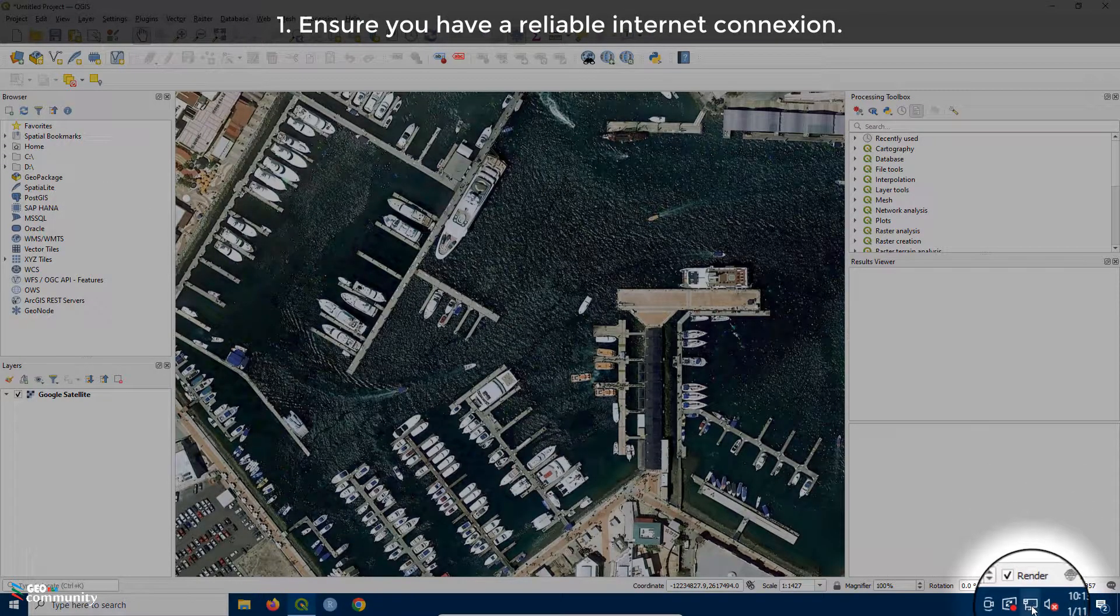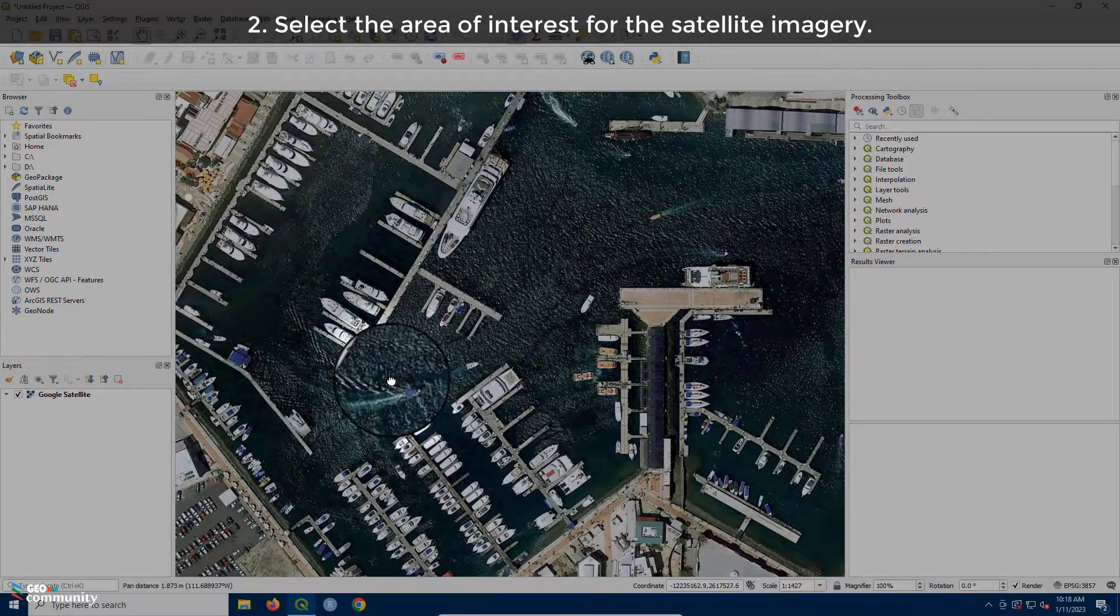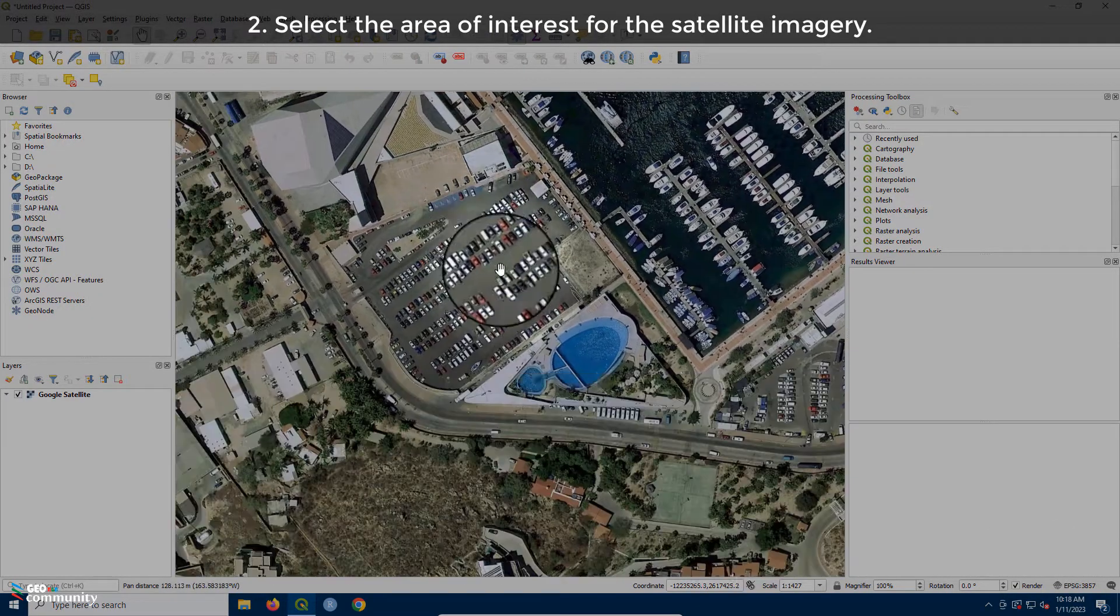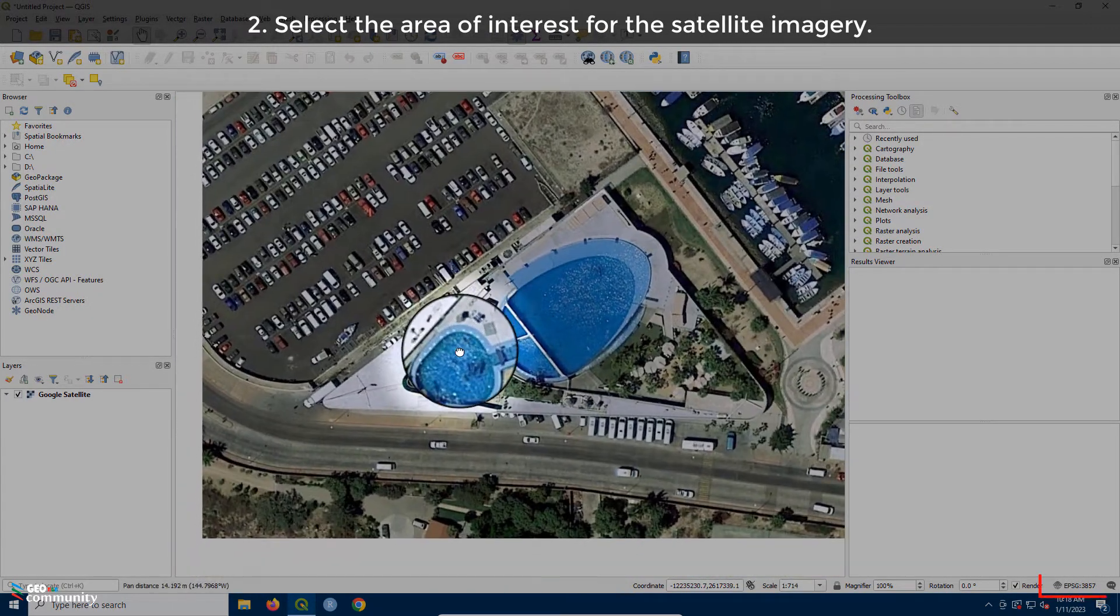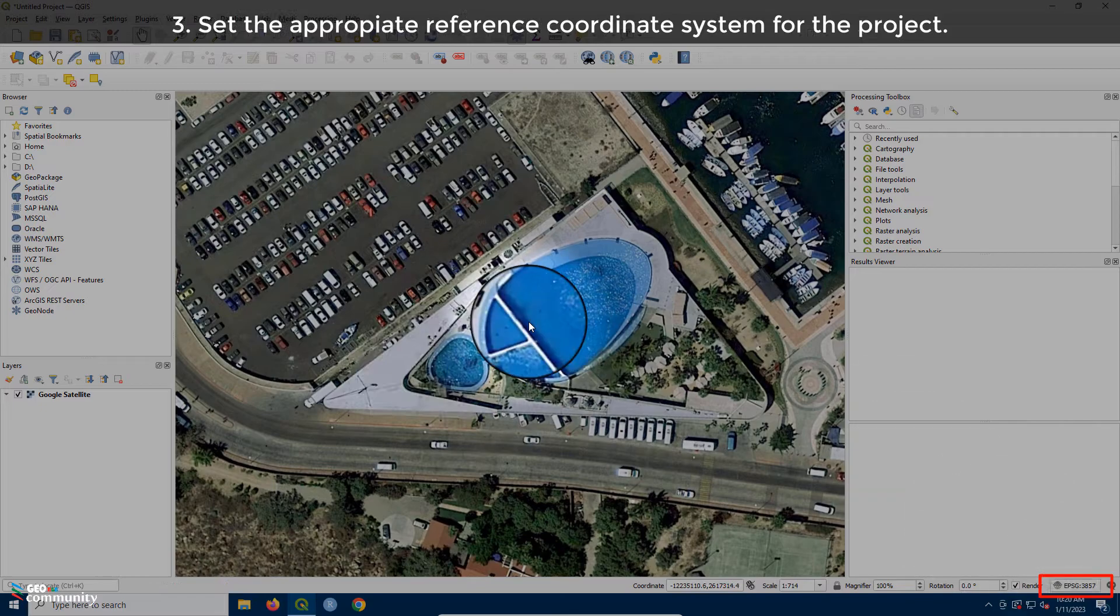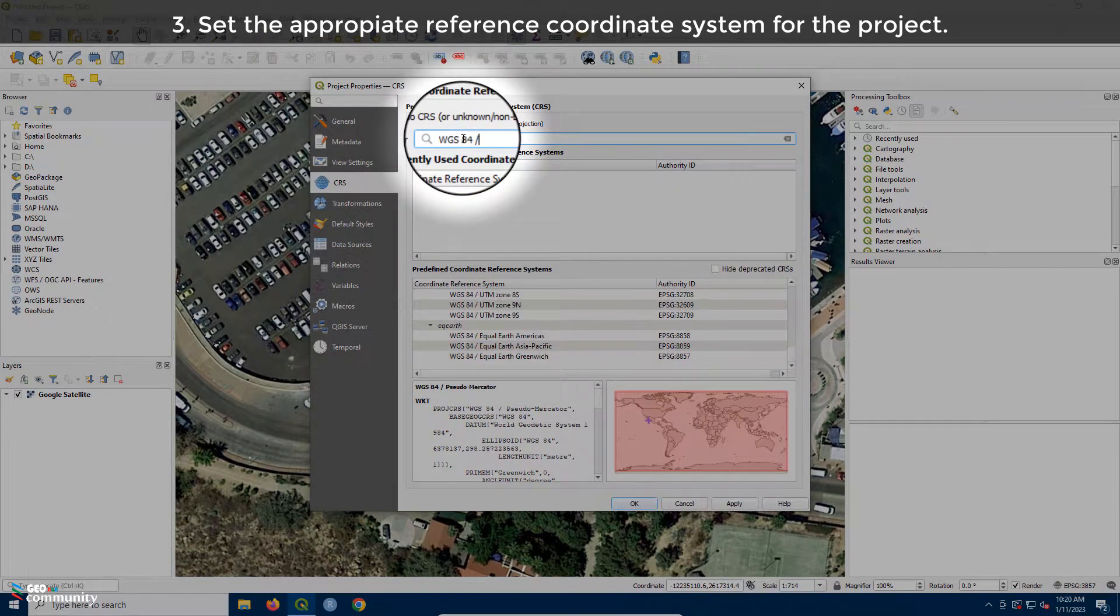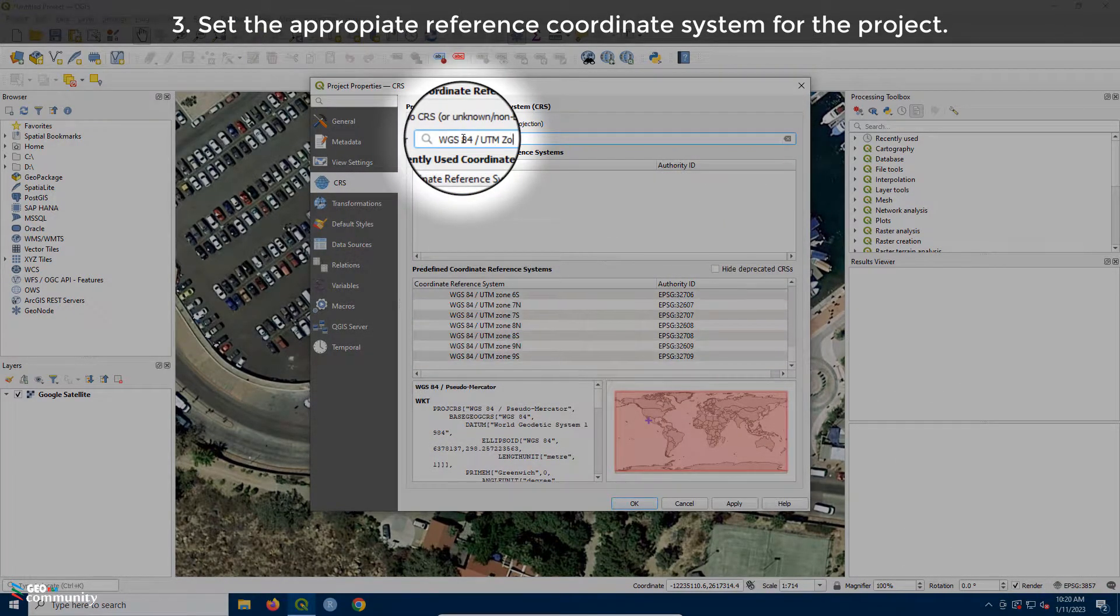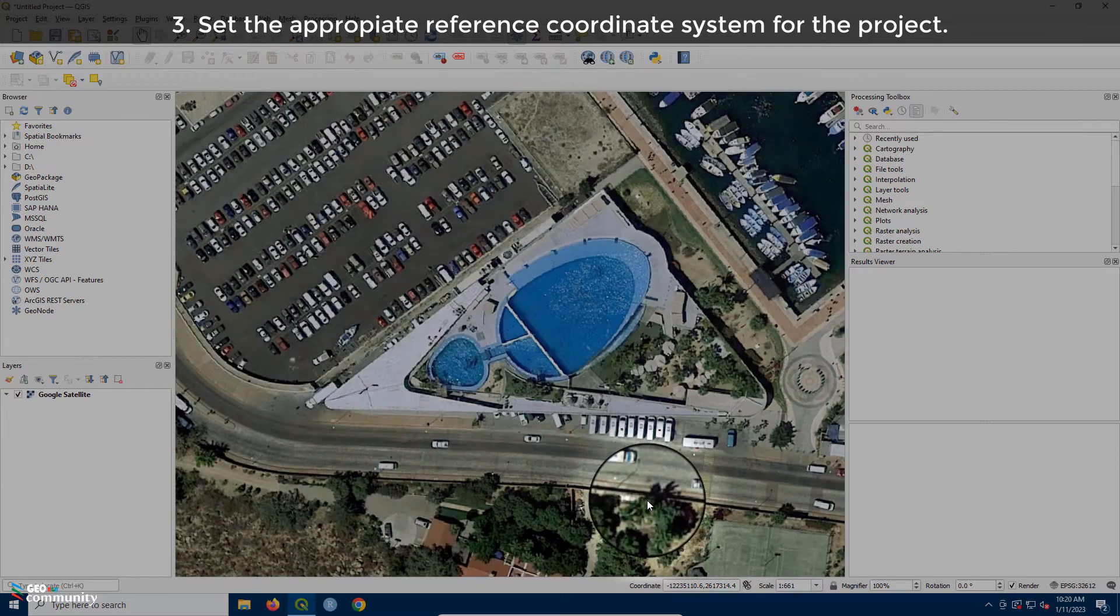Here's how. First, ensure you have a reliable internet connection. Second, select the area of interest for the satellite imagery. Third, set the appropriate reference coordinate system for the project. Fourth, in the Processing Toolbox, look for Raster Tools and select Convert Map to Raster.